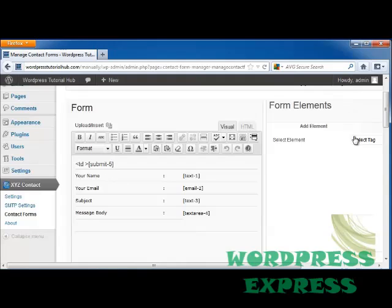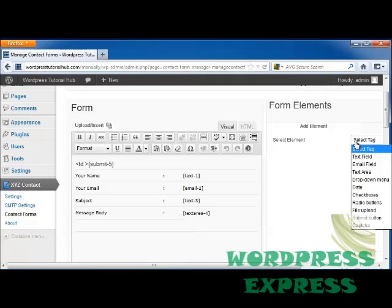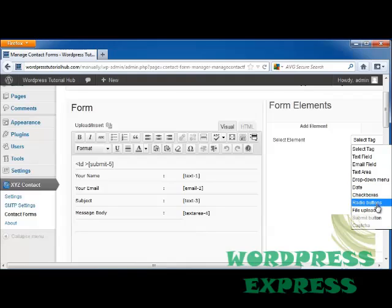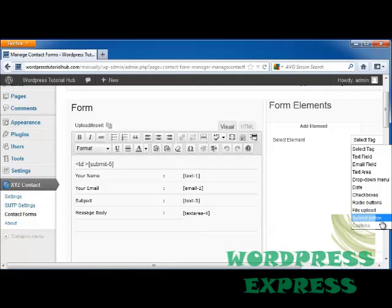We can also add elements. So let's go ahead and click on select tag and decide if we want a text field, an email field, a drop down menu, date, check boxes which allow you to check more than one, radio buttons which only allow you to choose one. If you choose a new one it'll un-choose the last one, a place for them to upload files, a submit button, and a CAPTCHA.